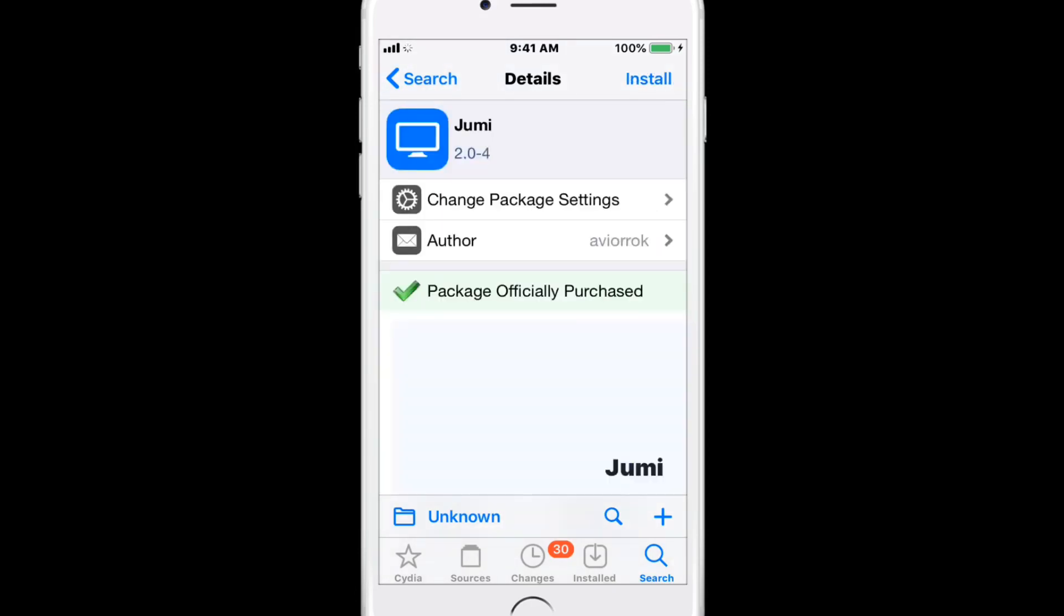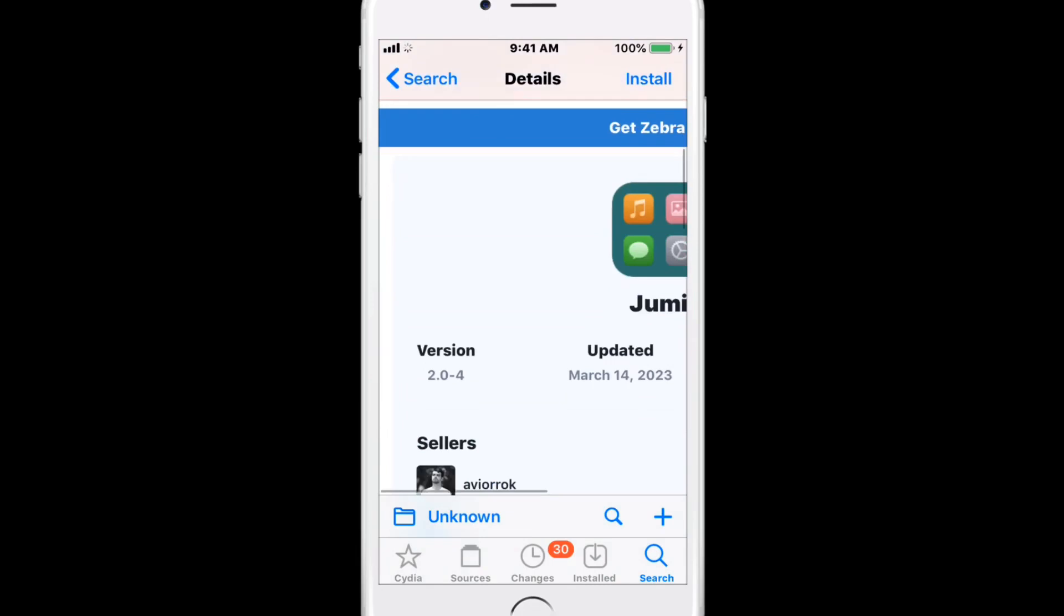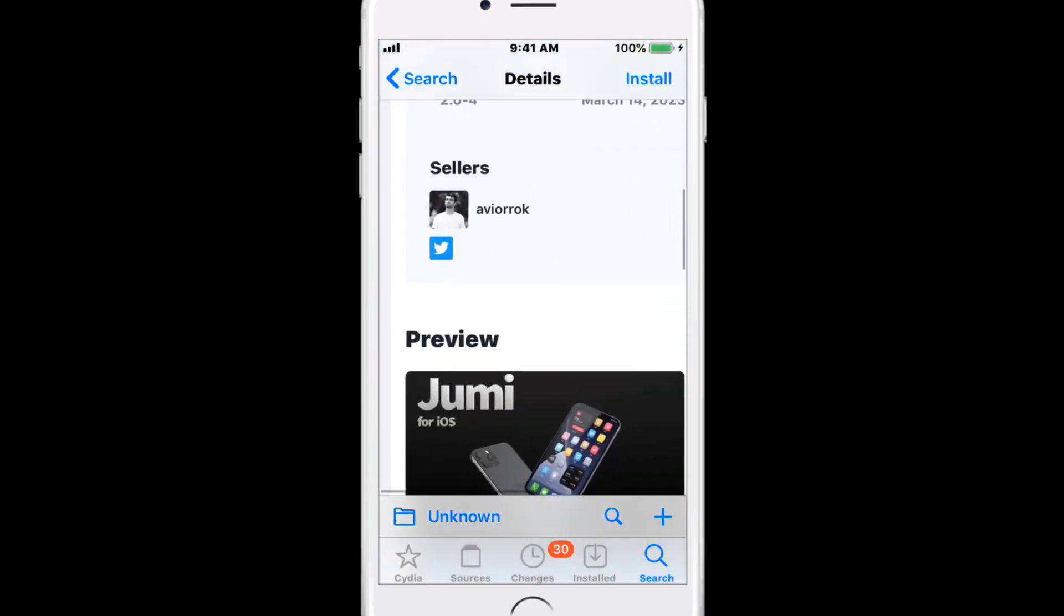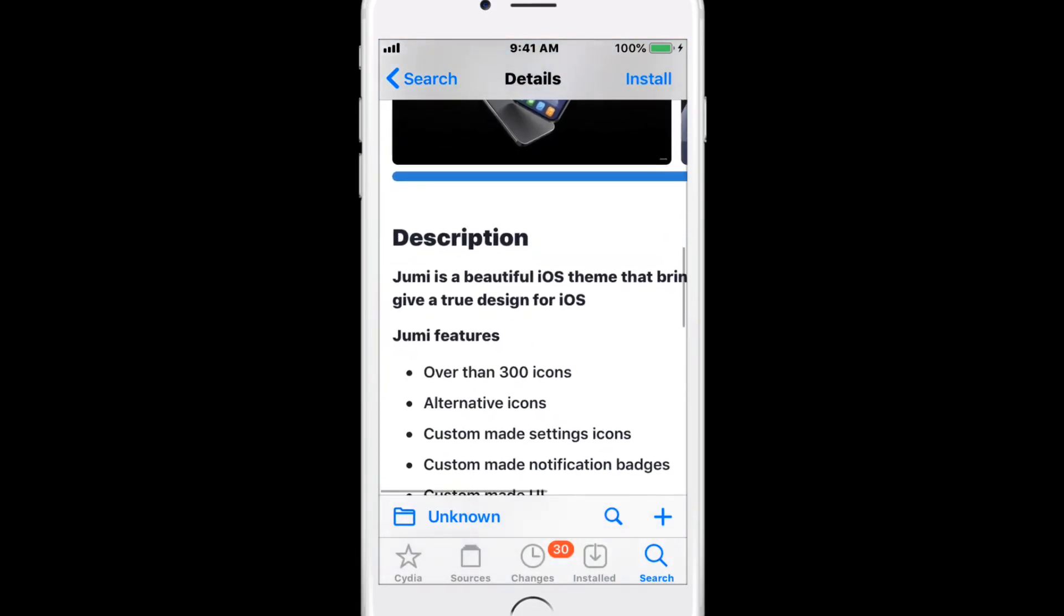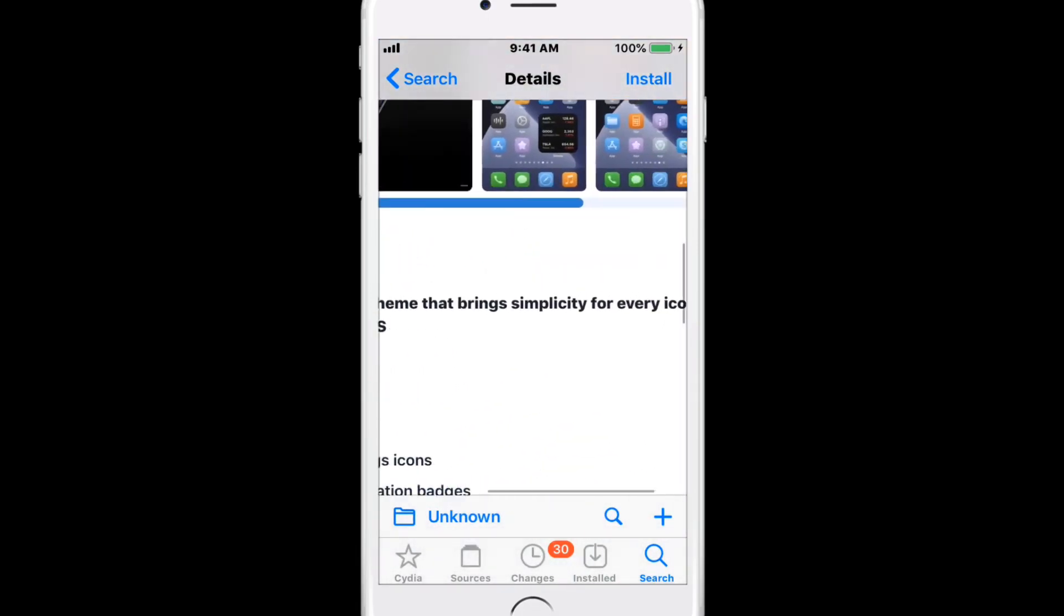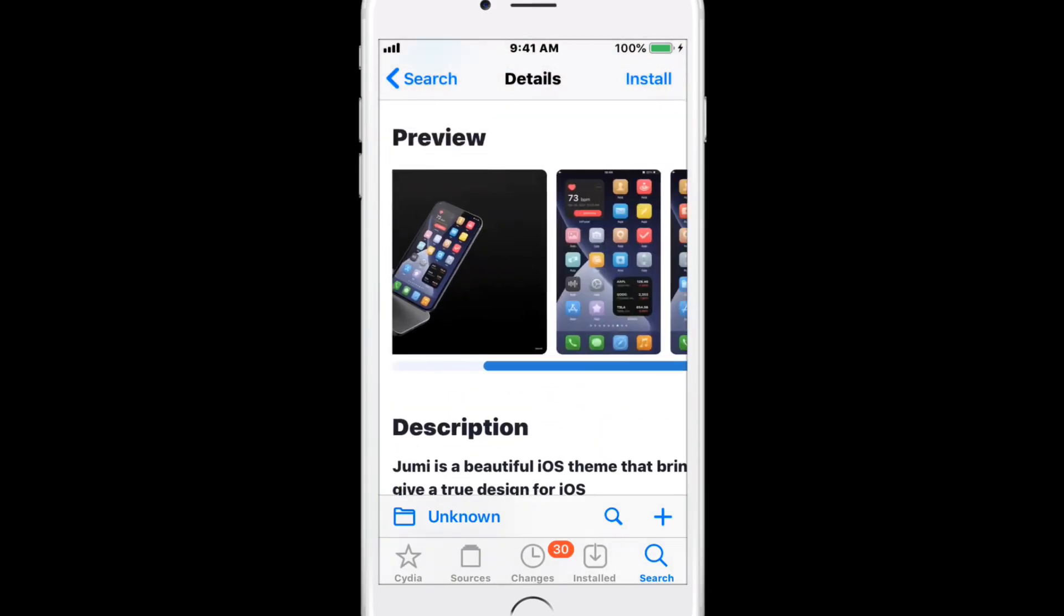Next is Jumi, and it's a theme called Simplicity for iOS. It supports all iOS versions. It's a beautiful iOS theme that brings simplicity to every icon to give a true design for iOS.